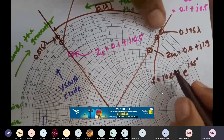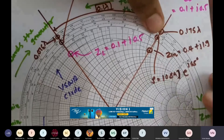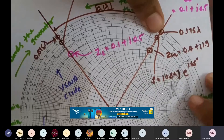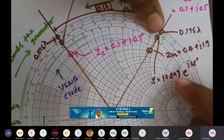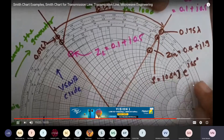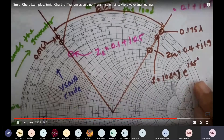This is how we can solve the basic values: reflection coefficient with respect to angle, Z_in, ZL, VSWR, and reflection coefficient, all using the Smith chart.